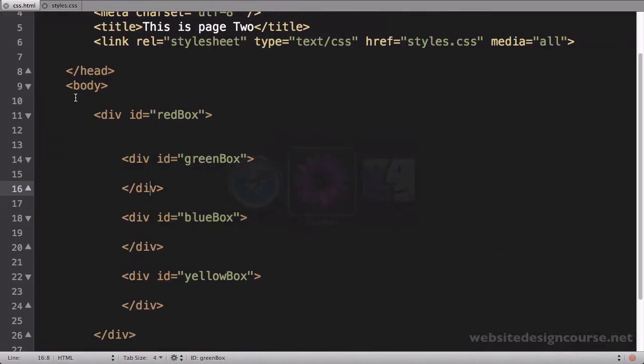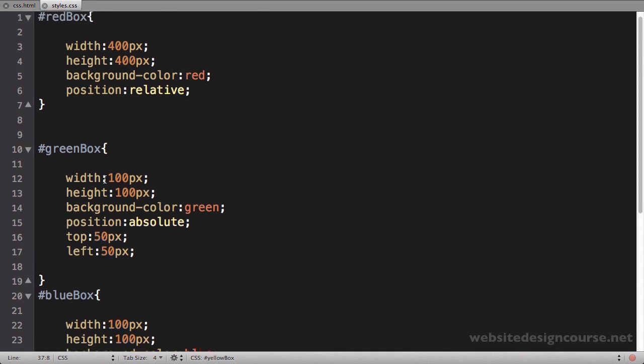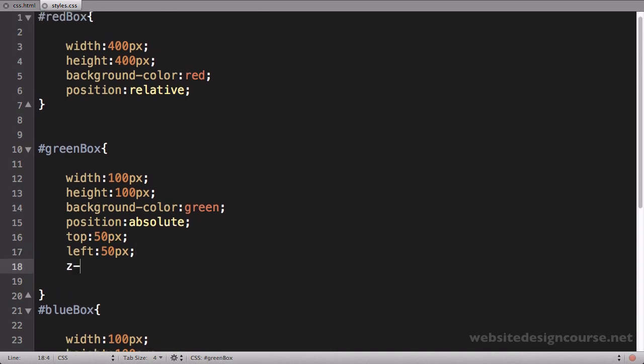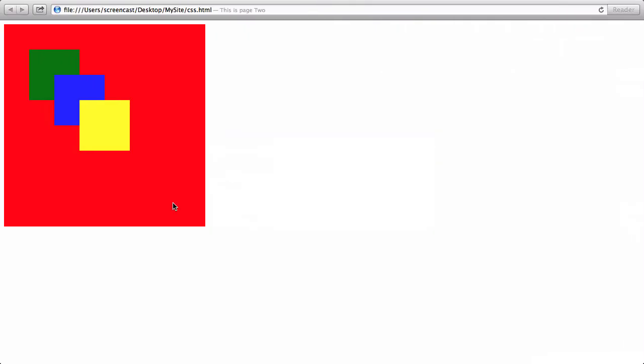Let's say what if I want this green box to be in front of the blue box. In order to do that we have to use what's called z-index. I would come up in here to the green box and the property is z-index. The value here is not actually a pixel value, it's just a whole number. So I'm just going to say 10 to start things off. We'll save here and come back and refresh.